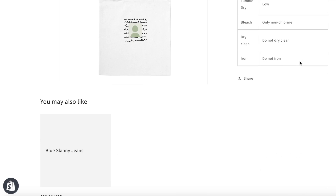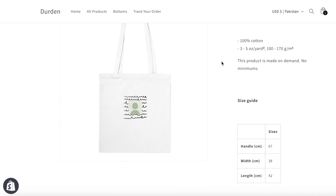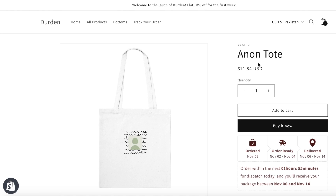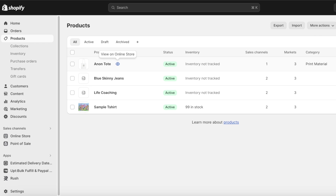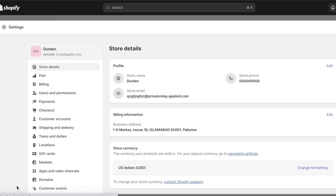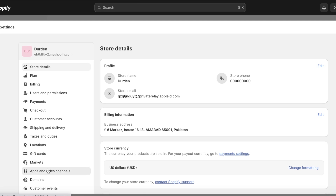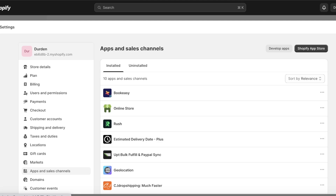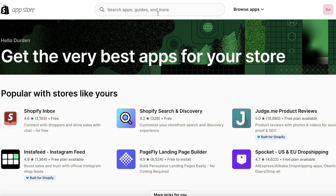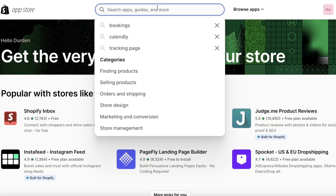I'm going to show you guys step by step exactly how to do that. To let your customers add their reviews, we need to integrate a product review section — it's very easy. The first thing you have to do is head over to your Shopify dashboard, click on Settings on the bottom left, then click on Apps and Sales Channels, and then click on the Shopify App Store on the top right.